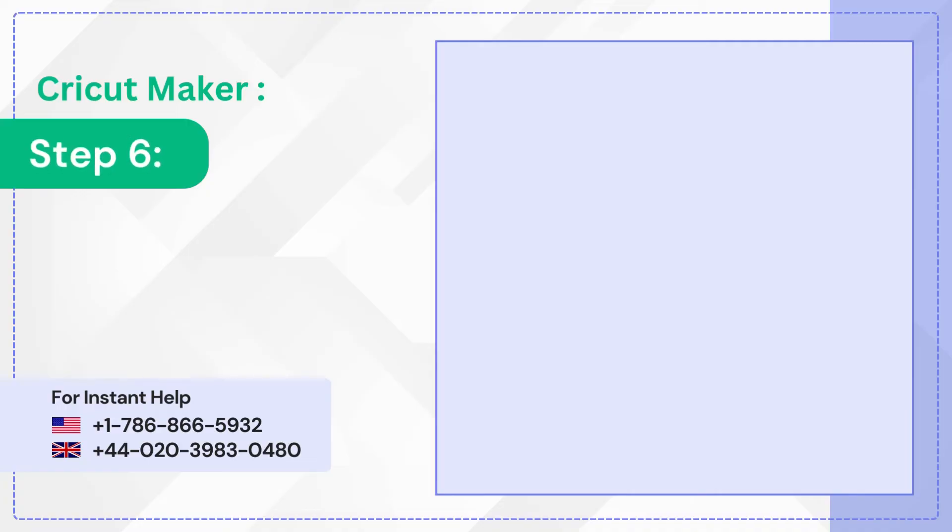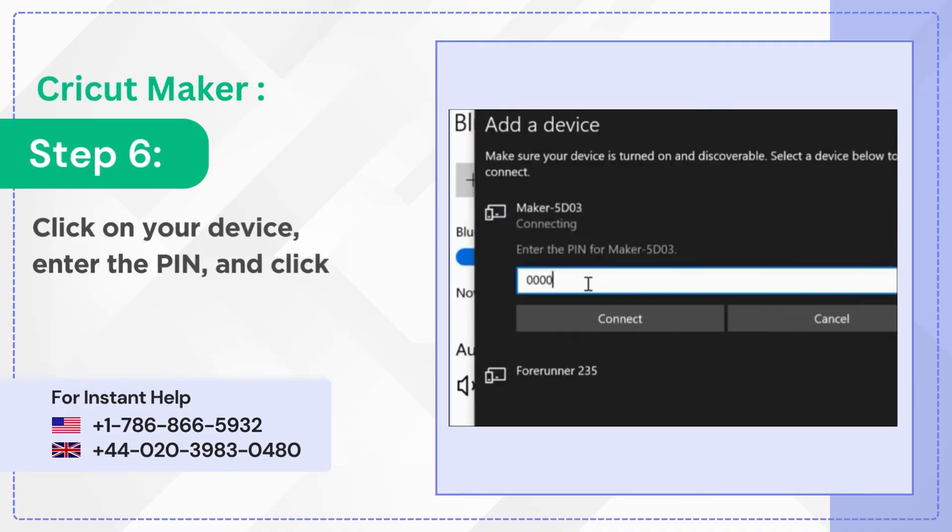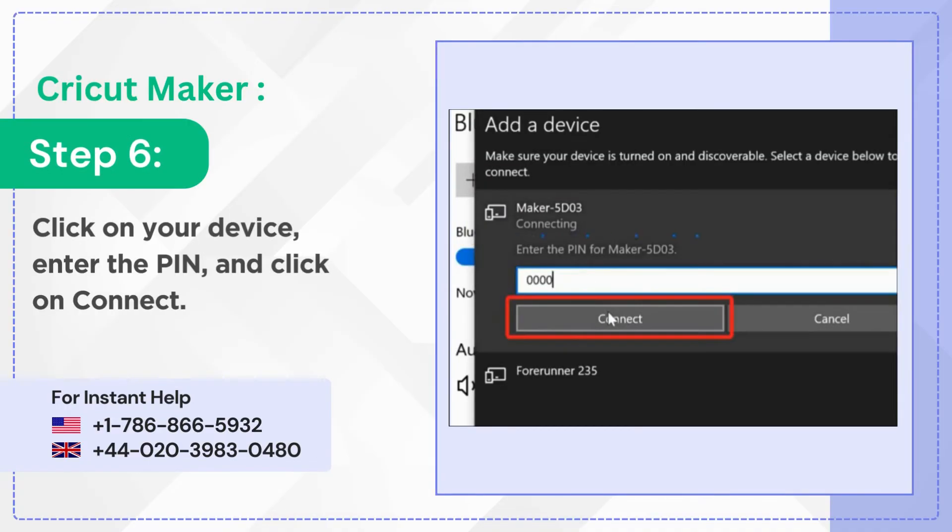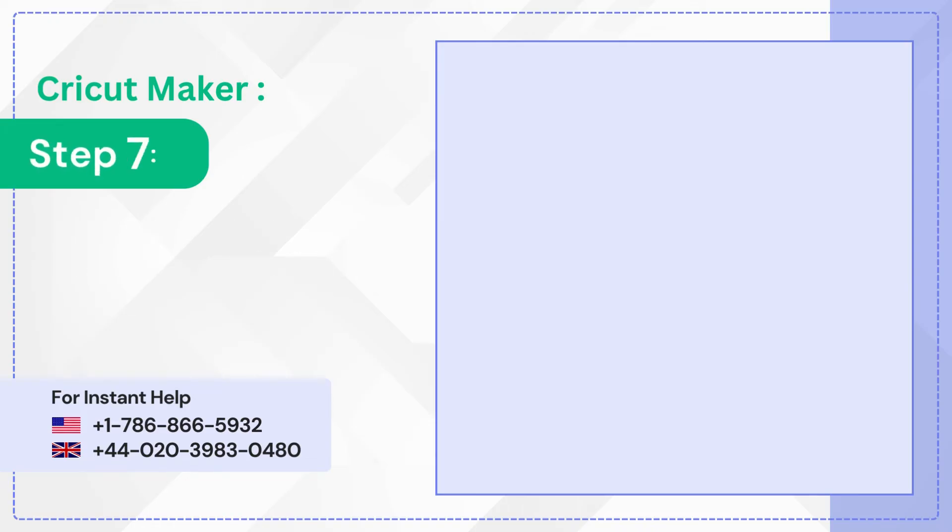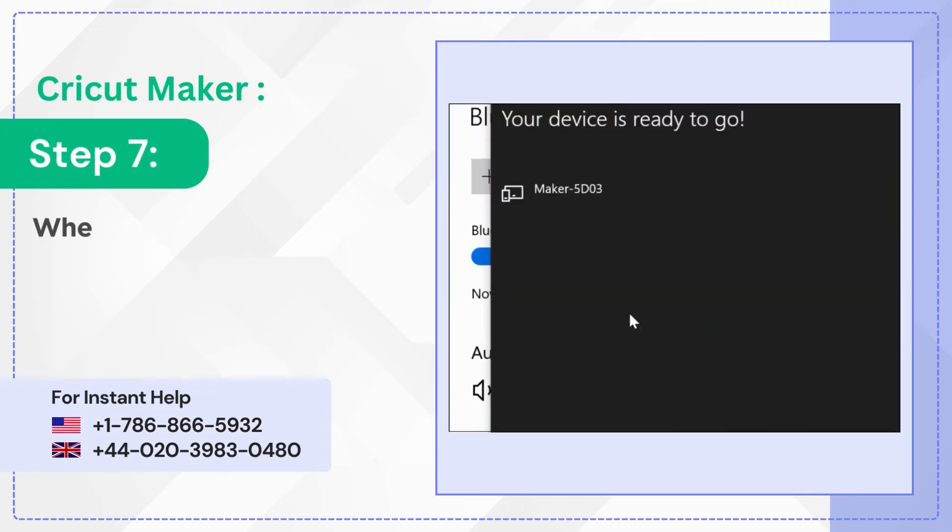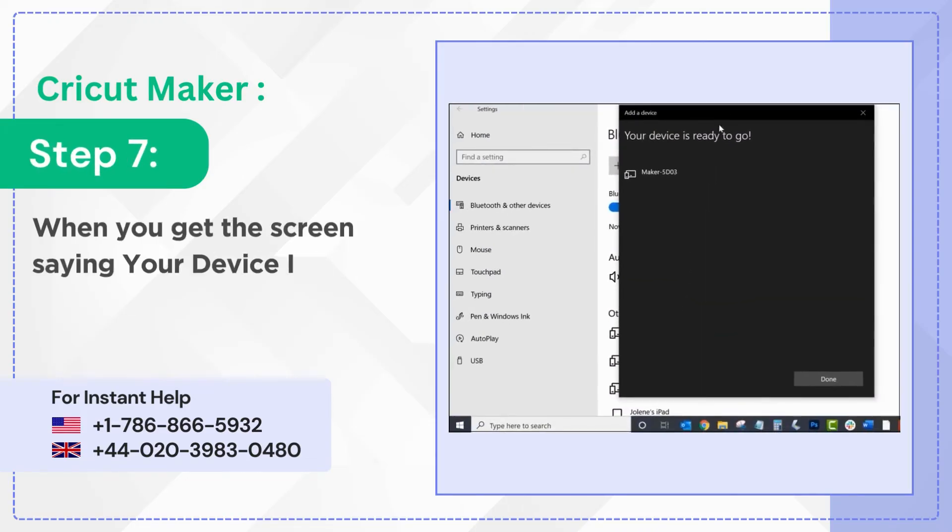Step 6: Click on your device, enter the PIN and click on Connect. Step 7: When you get the screen saying your device is ready to go, click Done.